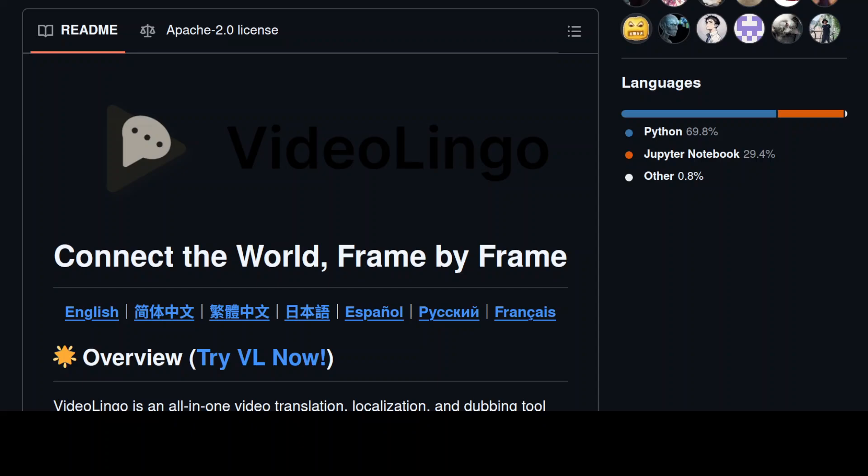So having said that, what exactly is this tool VideoLingo? As I said, it is a dubbing tool which is also used for video translation and localization. Also the claim on their GitHub repo is that they generate Netflix quality subtitles. It also eliminates stiff machine translation and multi-line subtitles while adding high quality dubbing that enables global knowledge sharing across language barriers.